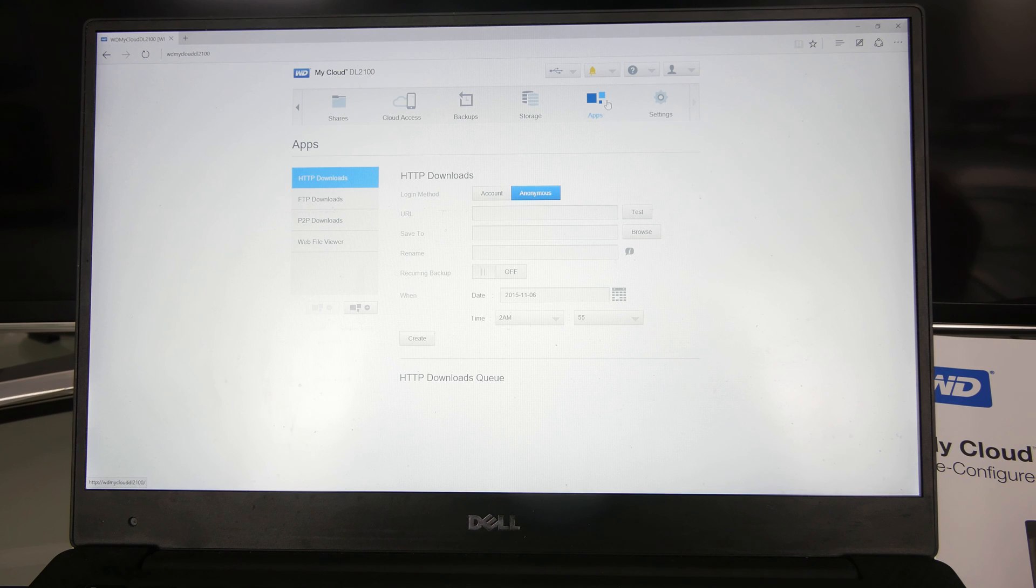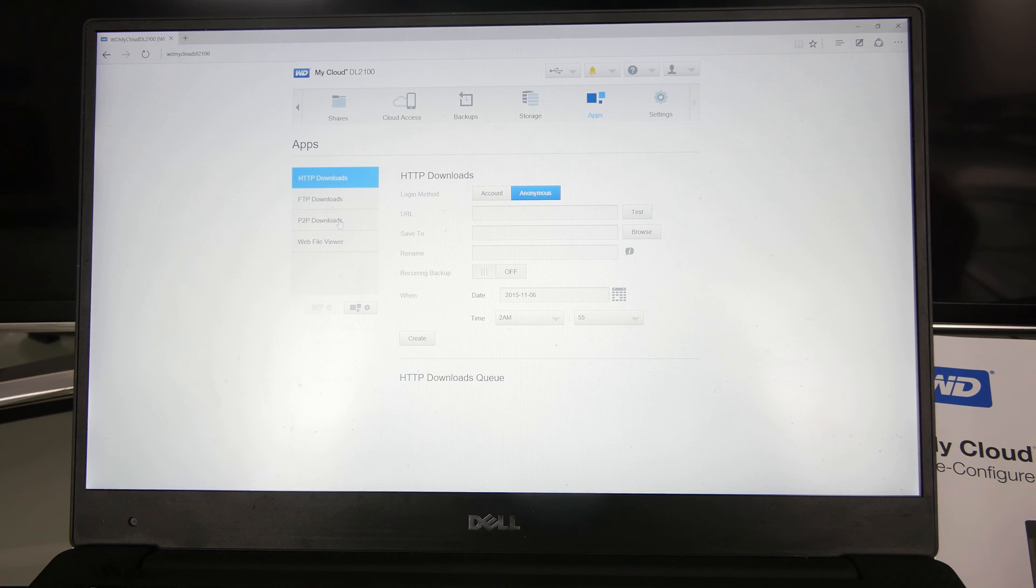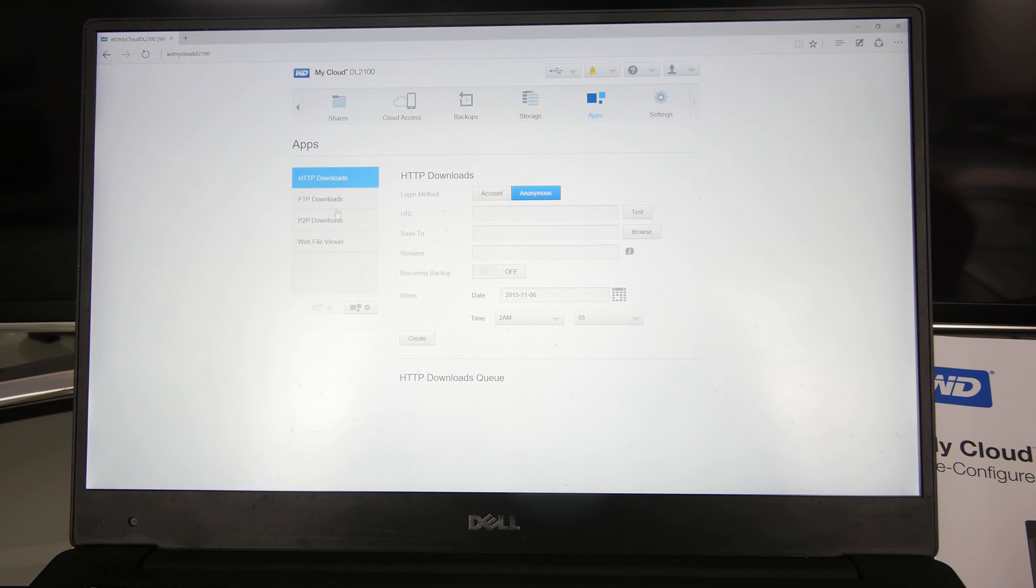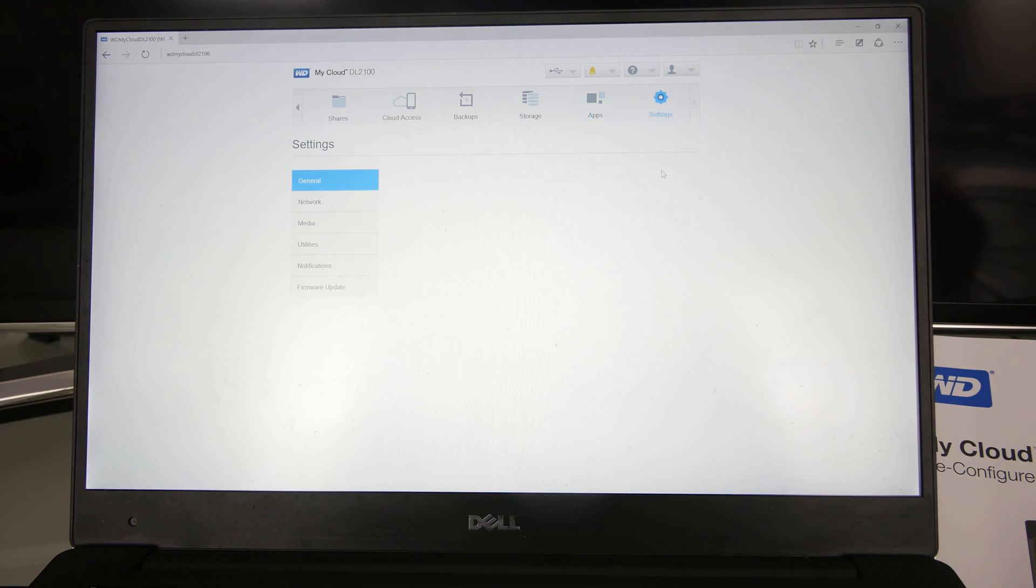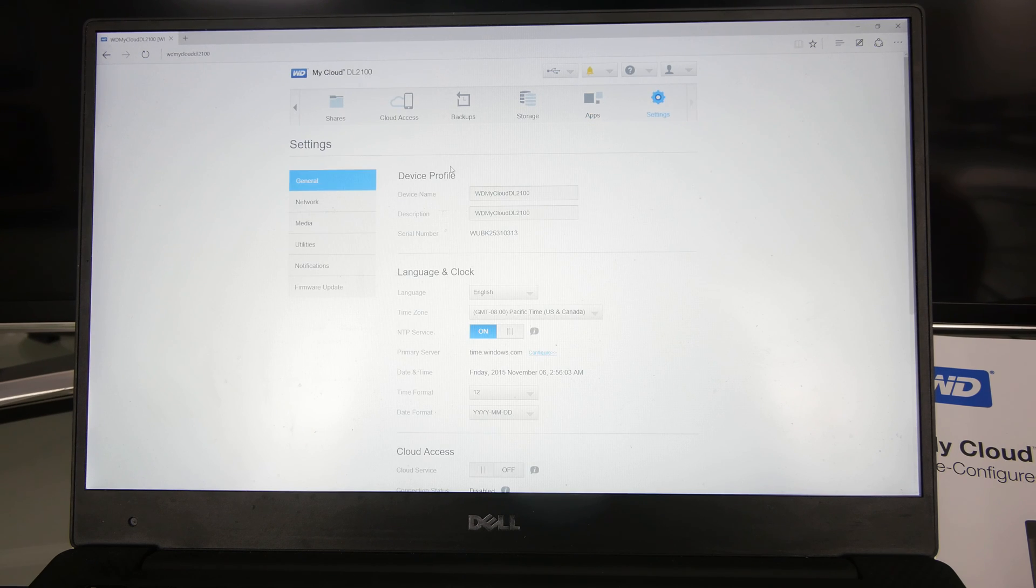There are apps that you could use. Automatic downloads from peer-to-peer servers could be handy. FTP downloads. And the most important, probably, the settings.